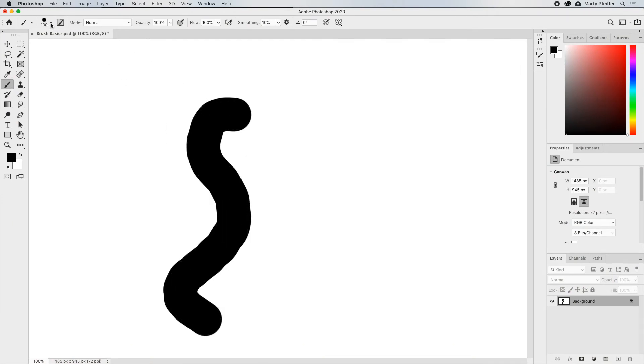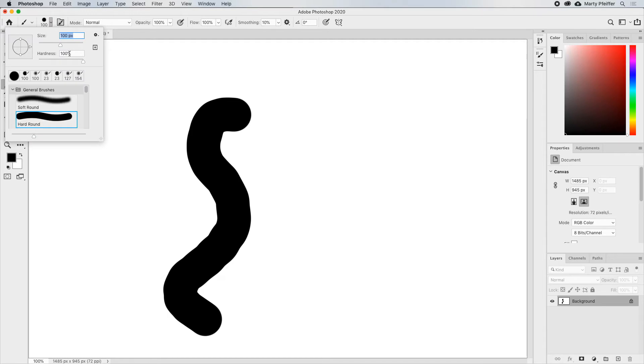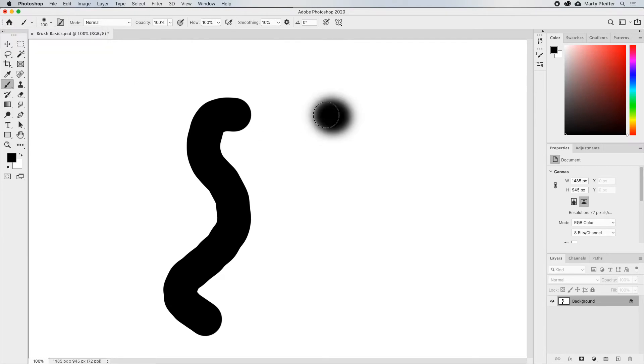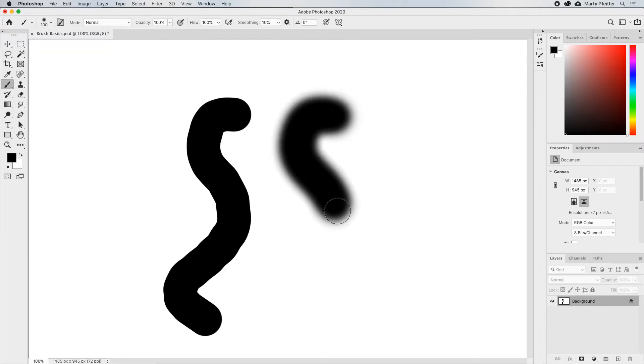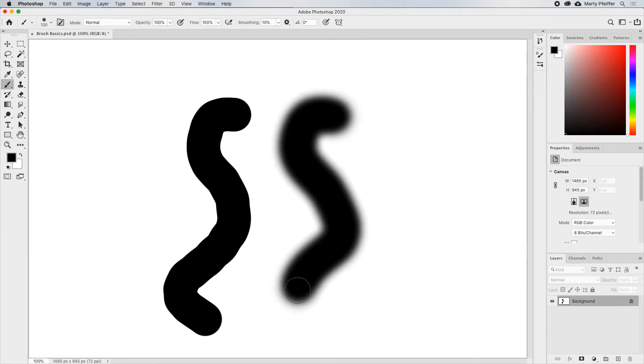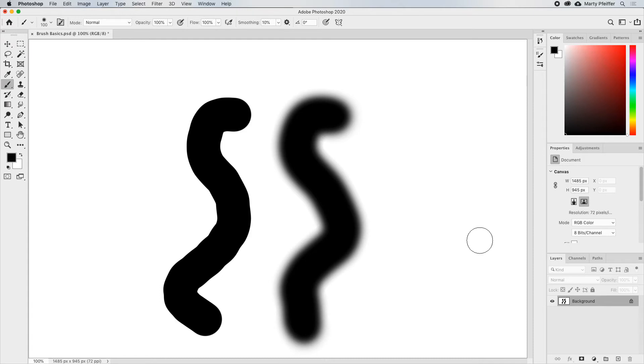If you want a softer tip, you change the hardness down to a lower number using the sliders. And there you go. Pretty easy.